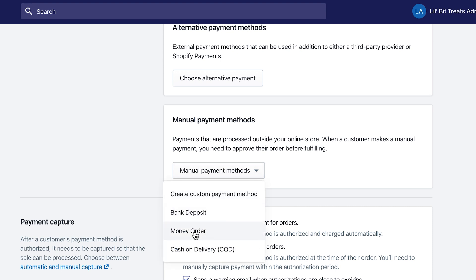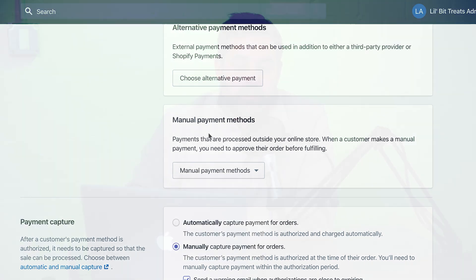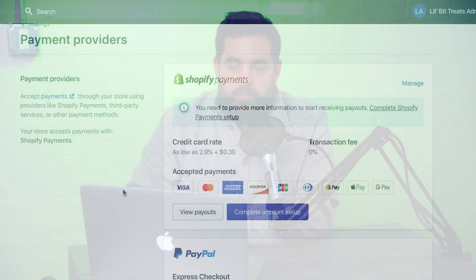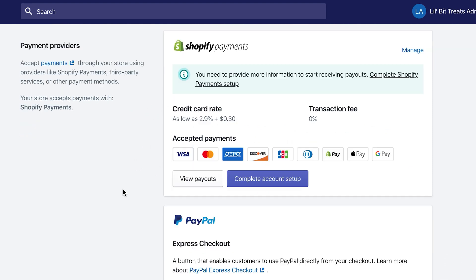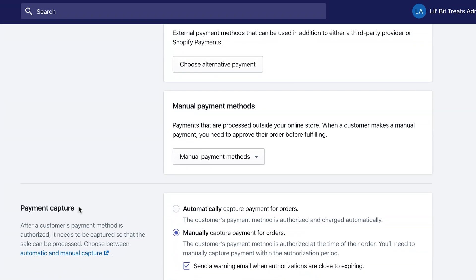Besides alternative payment options, there's also the manual payment methods section, which includes money orders, cash on delivery, and bank deposits. If you're starting a simple e-commerce store, you'll probably just need to set up Shopify Payments and make sure you run some test transactions.